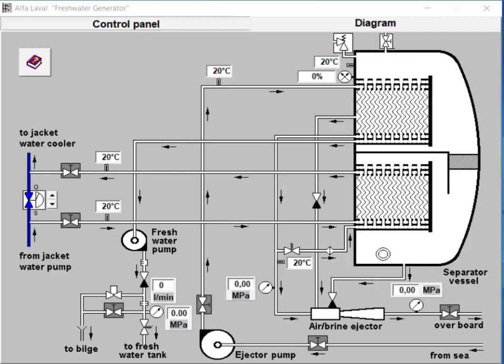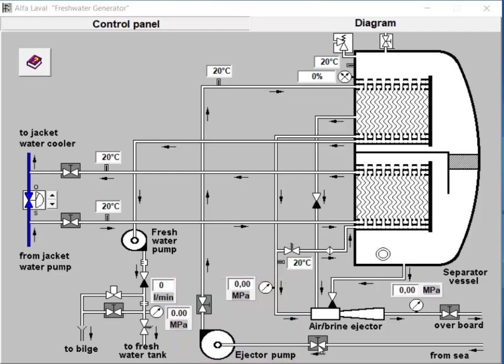Step 1: Locate the Ejector Pump. The first step is to find the ejector pump on the freshwater generator. The ejector pump plays a crucial role in creating the vacuum required for the water generation process.